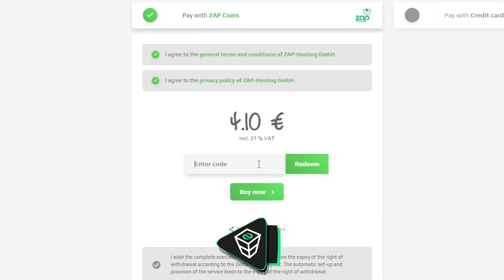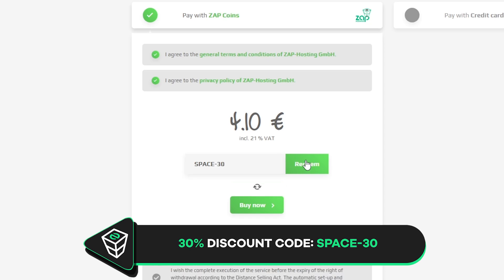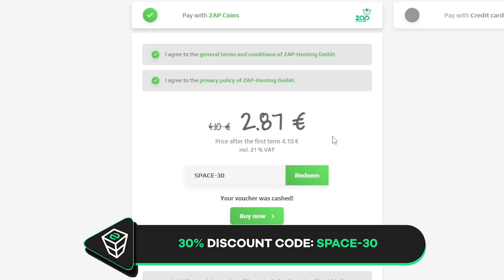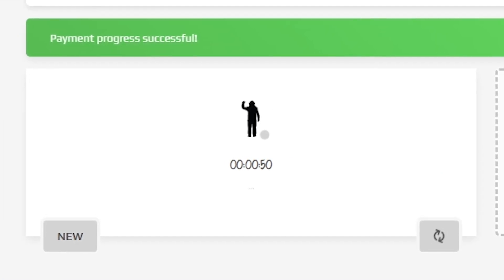Finally, select the payment method. But before you confirm your order, here is a little gift from us: a 30% off voucher code which you can use by clicking on 'Use Voucher' and typing space-30. After you confirm your order, the server will be up in just a minute.